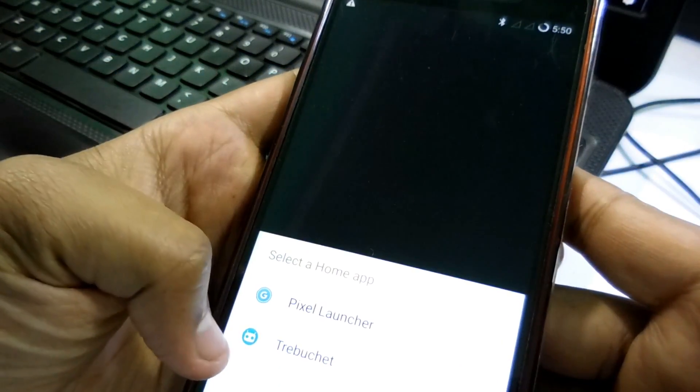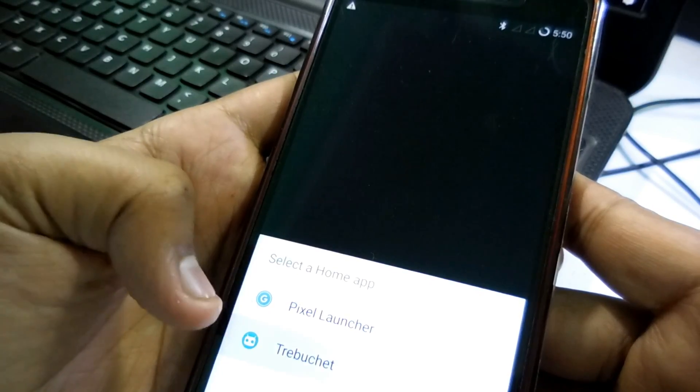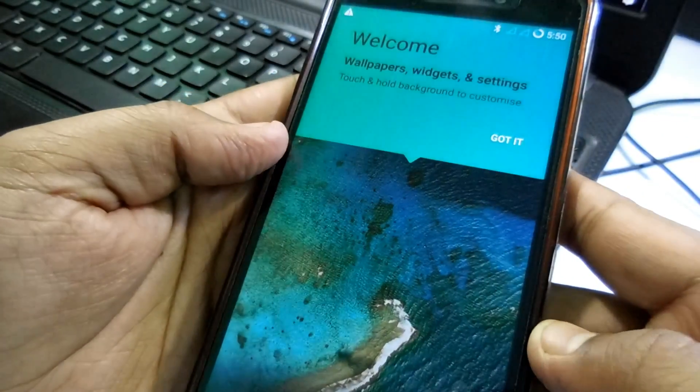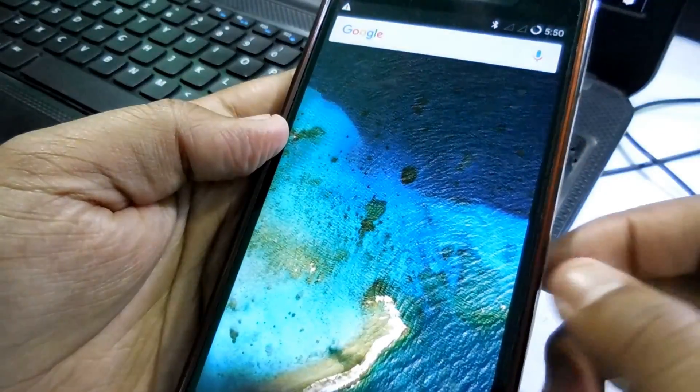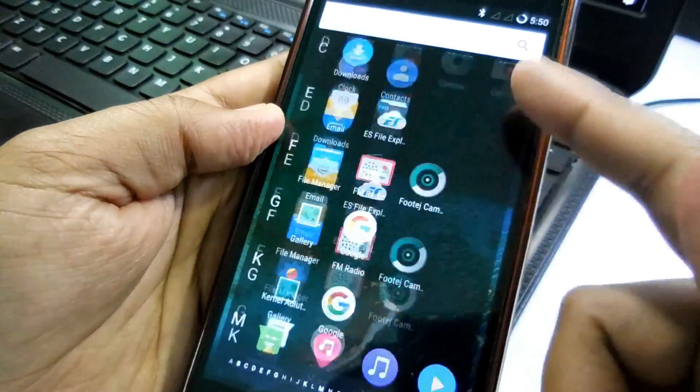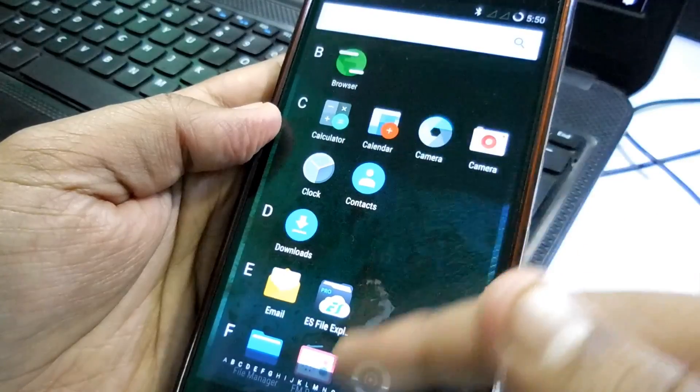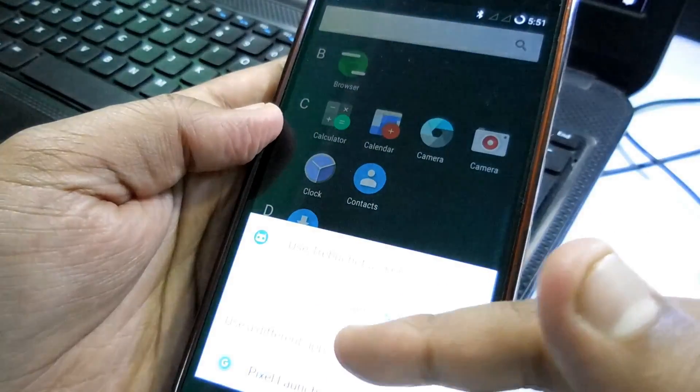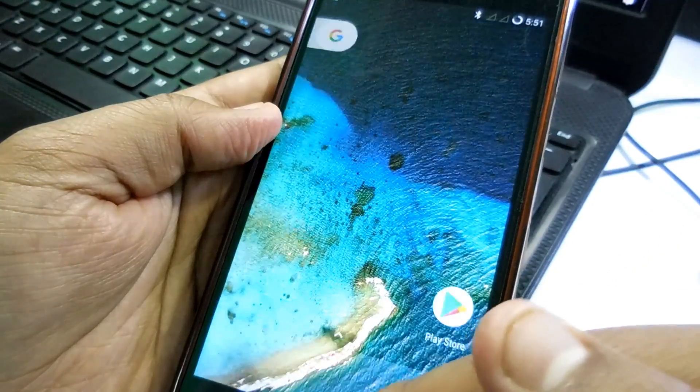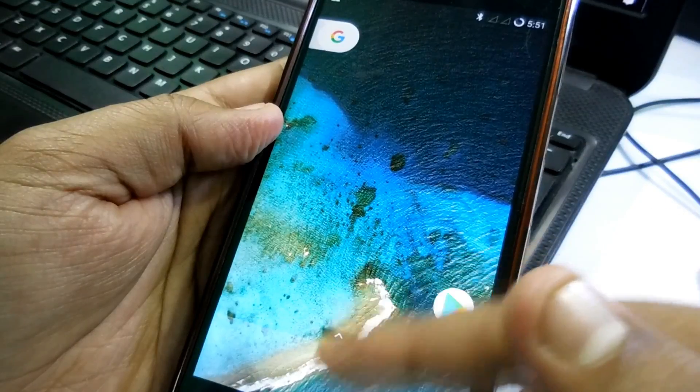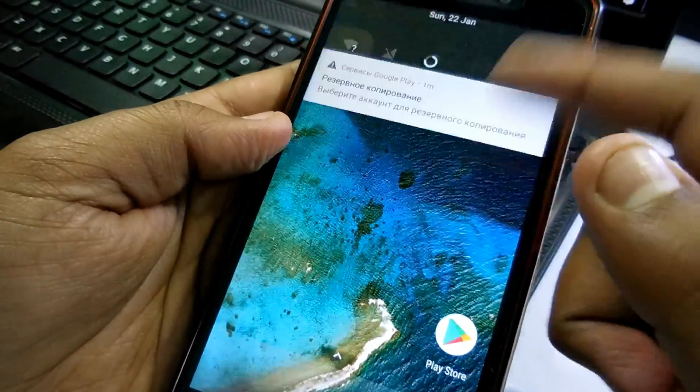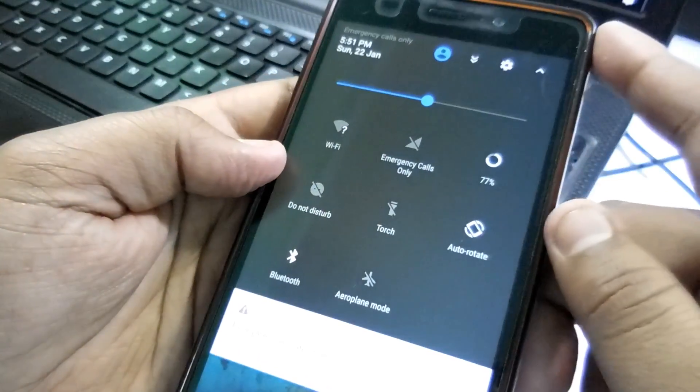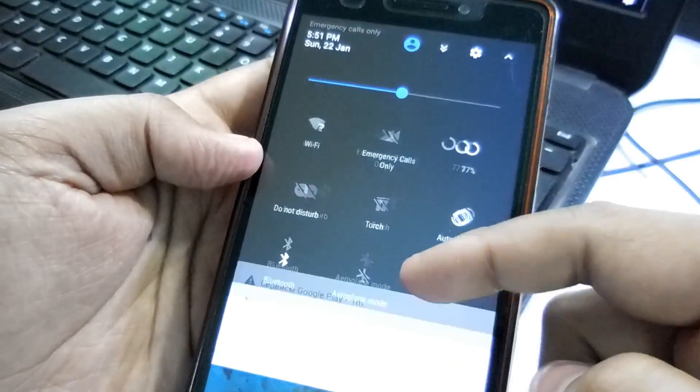Okay, there are two launchers and the second one I think is the Cyanogen launcher. Let's check if it is cool or not. So you will get this type of launcher. Okay, so I'm going to change it. I'm not liking it that much compared to Pixel launcher. So here is a Pixel launcher as you can see. It looks like the Pixel UI.